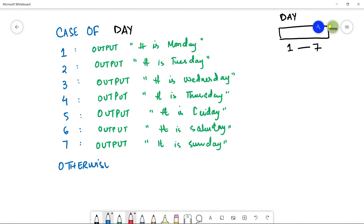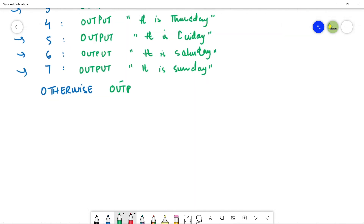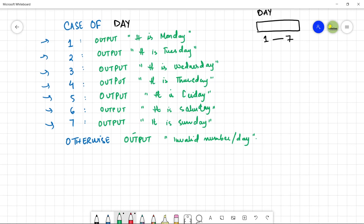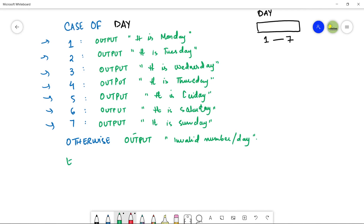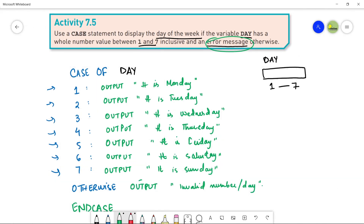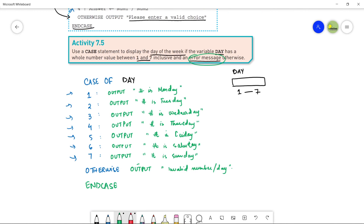If no number from 1 to 7 is inside the variable 'day', you will print otherwise output 'Invalid day'. And then finally remember that whenever you start with 'case of', you have to write 'end case' at the last. This is a small pseudo code for Activity 7.5.